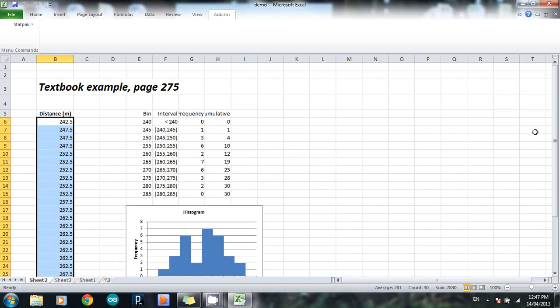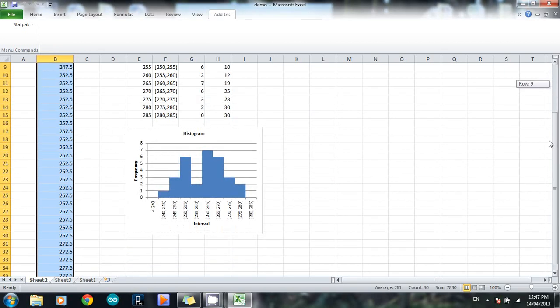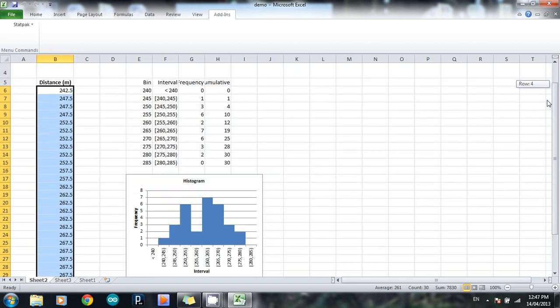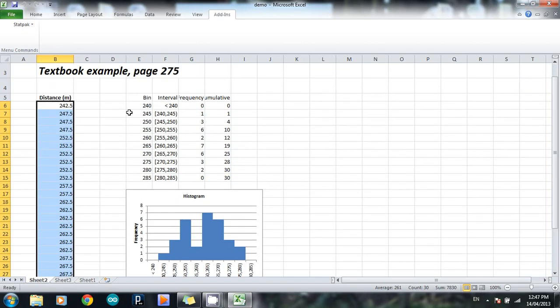And there we go. So it spits out a histogram, and it also spits out the raw data it used to create that histogram. So in other words, that stuff there is a frequency table.